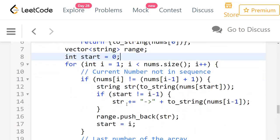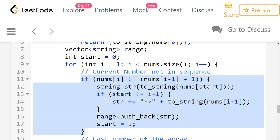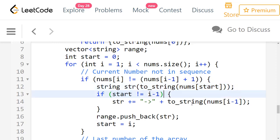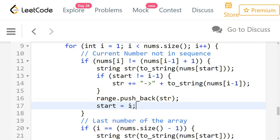There are two things to handle: the last number can either be part of the range considered up to the previous number, or it can be different. Our condition is: if the current number is not equal to the previous number plus 1, it's not a direct sequence, so we break the range here. We take the start number and if start is not equal to i minus 1 — meaning there are at least two numbers in the current range — we append arrow and the last number of the sequence (numbers[i-1]). We push that range to our result variable, then update start to the current index i.